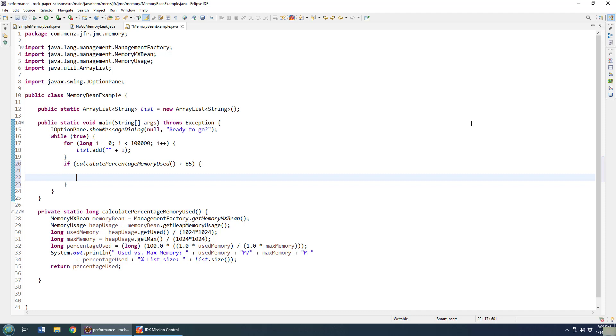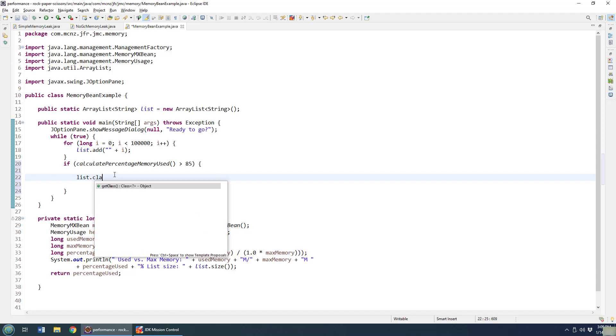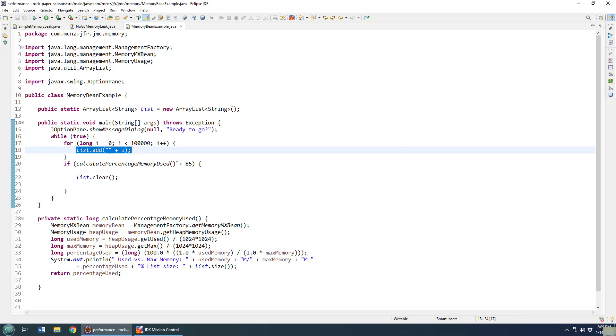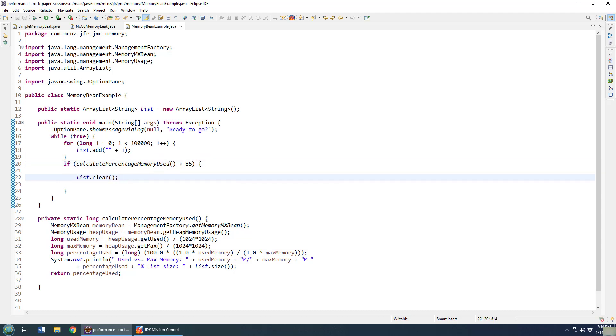So I want to say, hey, let's see if the calculated percentage memory used is greater than 85%. So I say if calculate percentage memory use, that's the name of this method here. And if I say the amount of memory used is greater than 85%, then I want to do something. And what do I want to do? Well, maybe if I've used 85% of the whole memory might be a good idea to clear that list. So I'll just do this dot clear. That's like, you're going to take everything that's inside of this list out of it, reset it to zero.